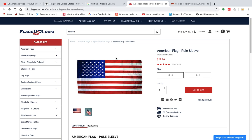So guys, this was the analysis of the US flag. If you want to know more about similar flags, any other flag, symbol, or logo, we are here to provide the analysis. If you're willing to know more, subscribe to my channel and press the bell icon to be notified when we launch new videos. Thank you very much for watching and God bless you all.